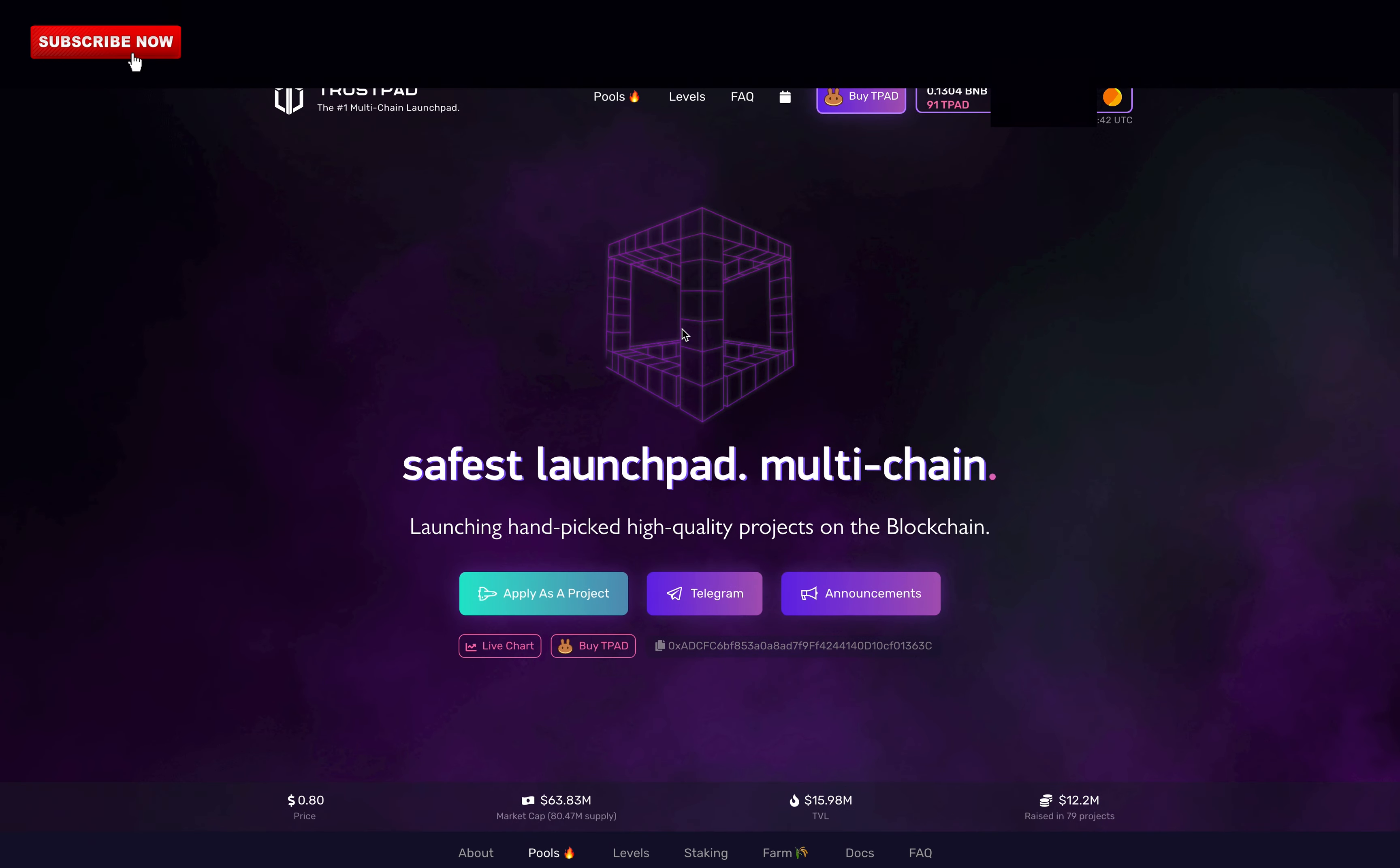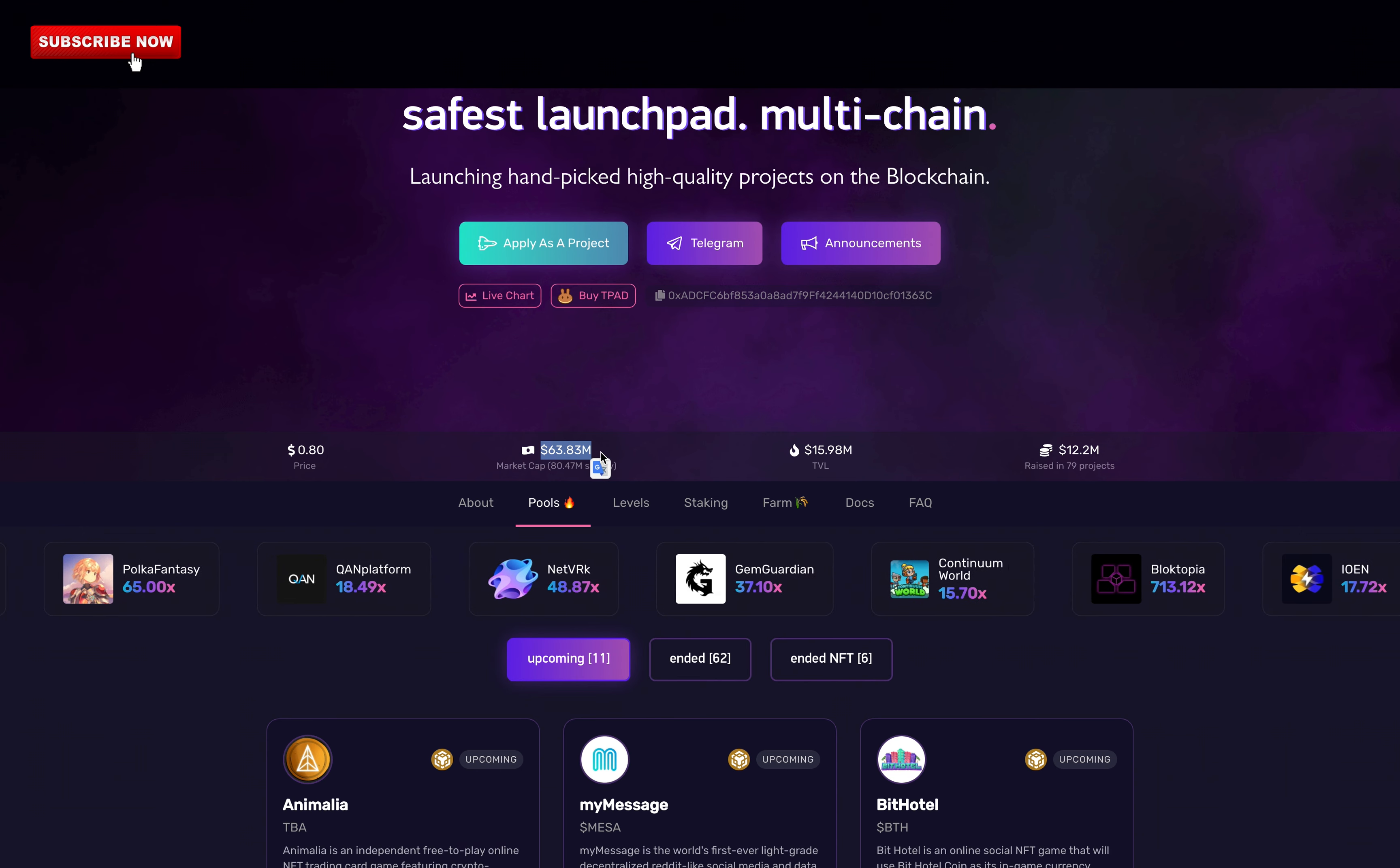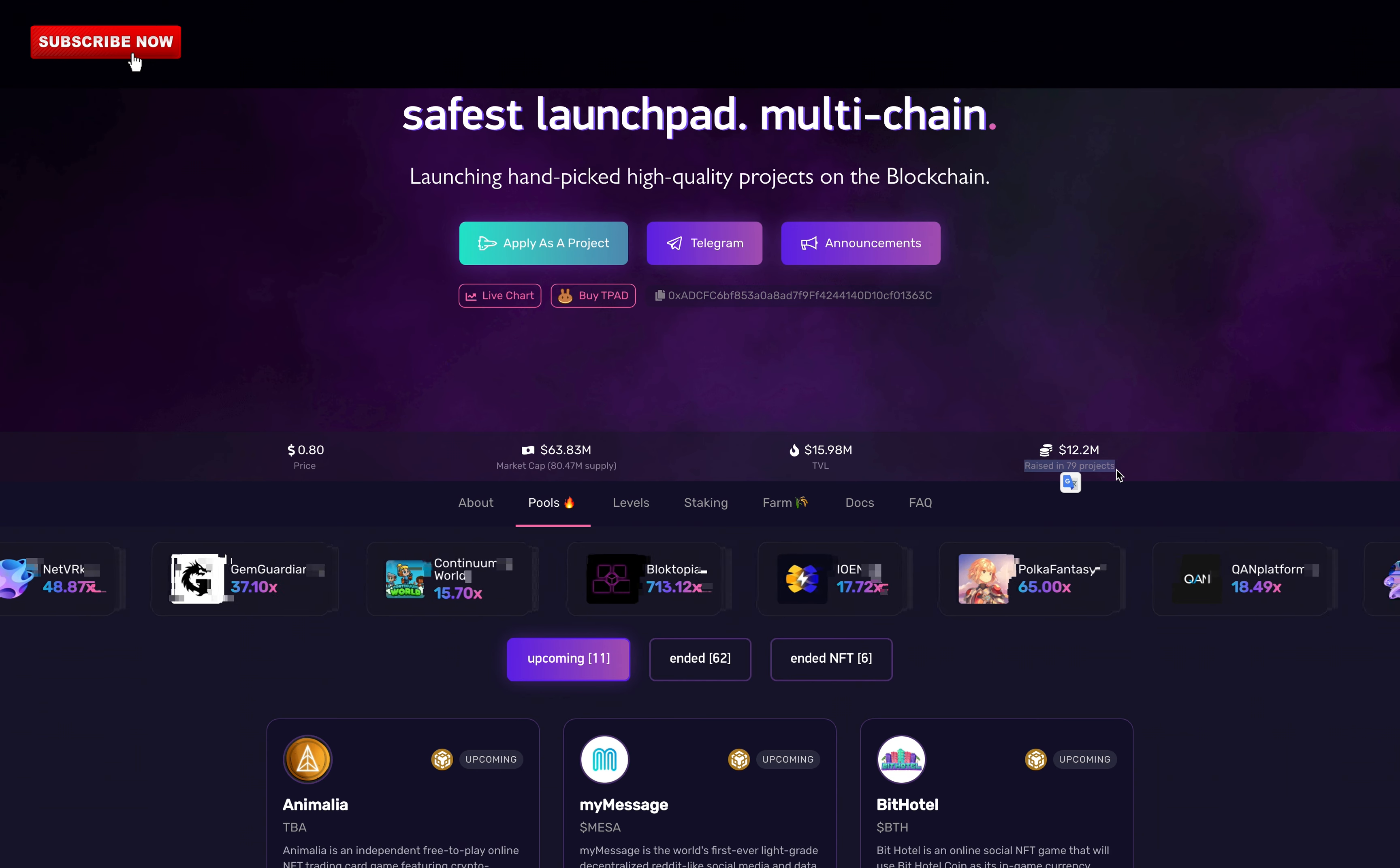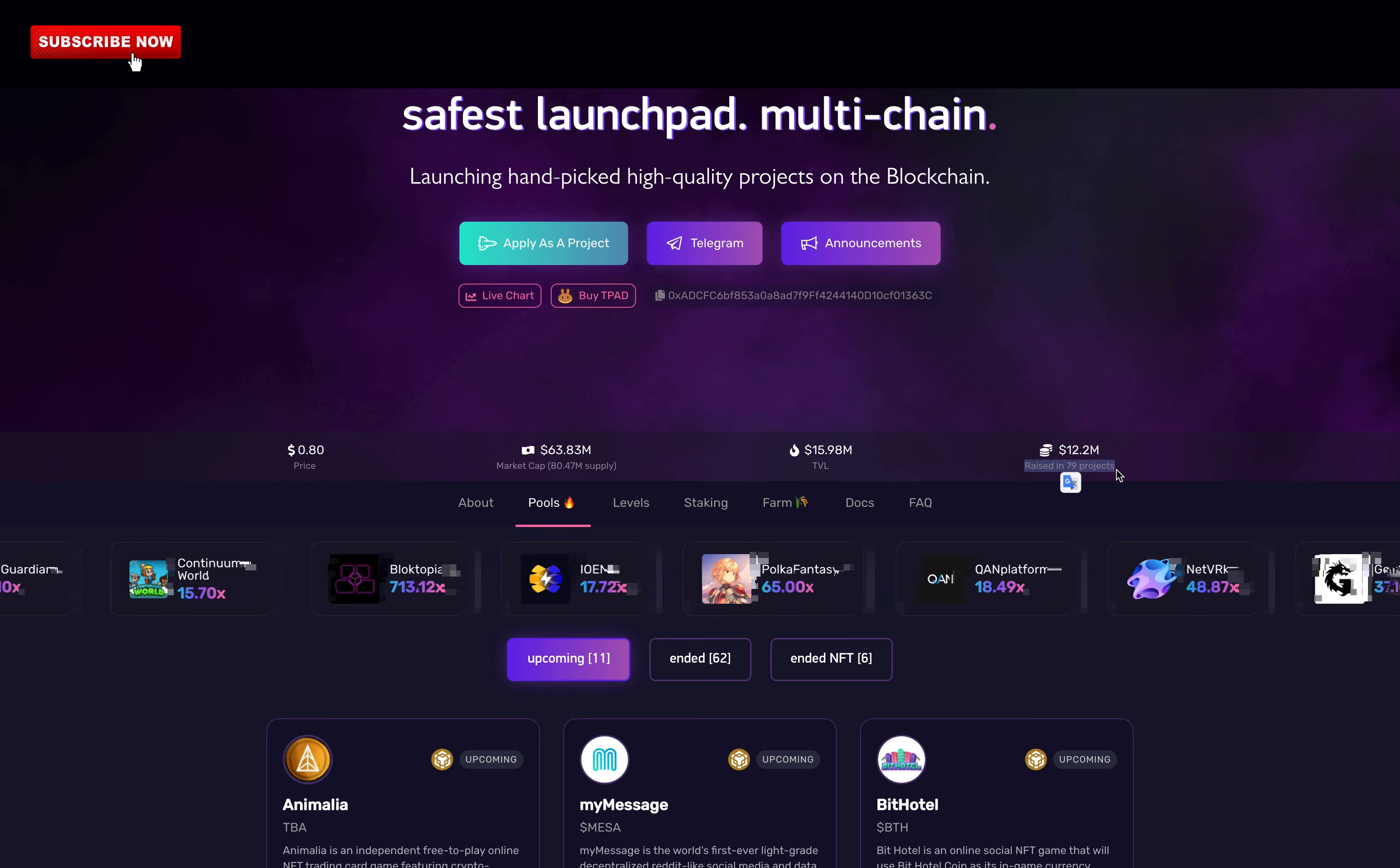Now let's take a look at their token which is TPAD. One token is worth 0.80 dollars. They have a market cap of 63 million dollars. They have over 15 million dollars in total value locked. And they have raised 12 million dollars in 79 projects. What I really like about Trustpad is that they have new IDOs coming almost every day. So if you stake your tokens, you know for sure that you will be able to invest in many of them.